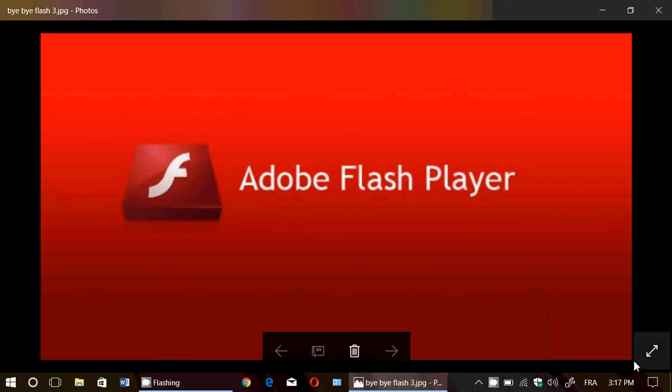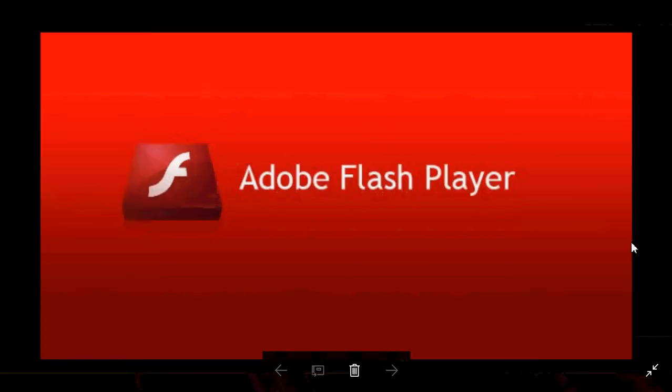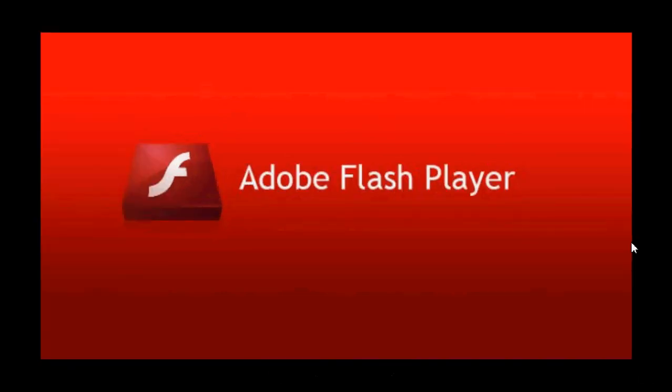Welcome to the Easy Computer Fixes channel, and this is a quick video to talk about Flash Player. It's been announced finally today that Flash Player will be gone by 2020, at the end of 2020.